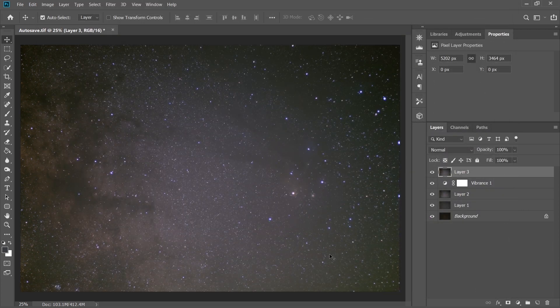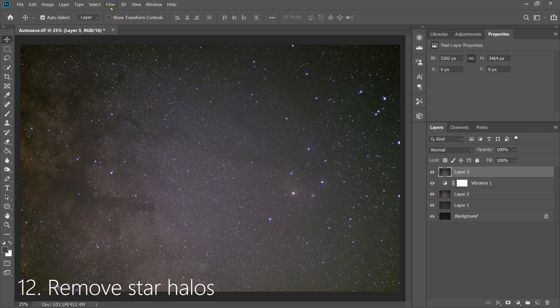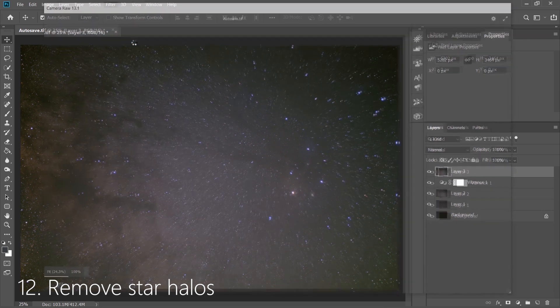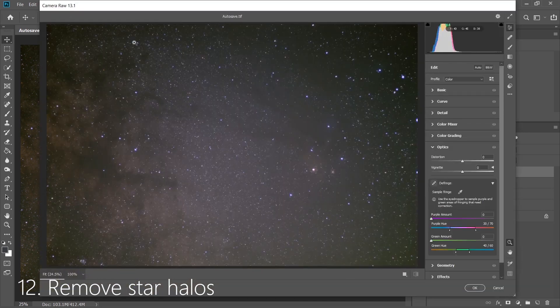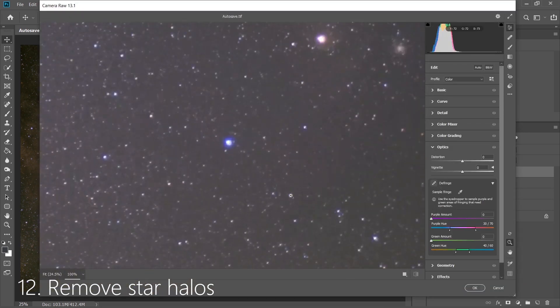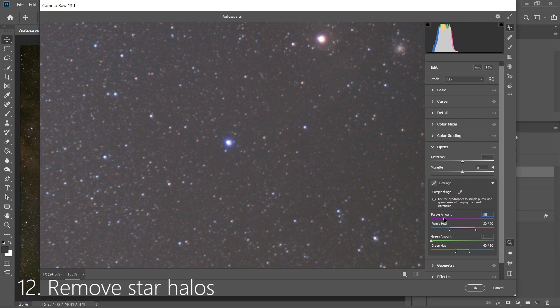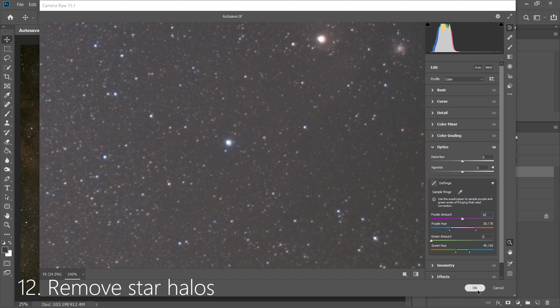Next we're going to remove the star halos. So go to Camera Raw Filter again and zoom in on a star, and see how there's this nasty blue color. So we're going to use the Fringe option and pull the purple amount up until we see that nasty purple halo disappear. This is going to look a lot better and really help our overall image.